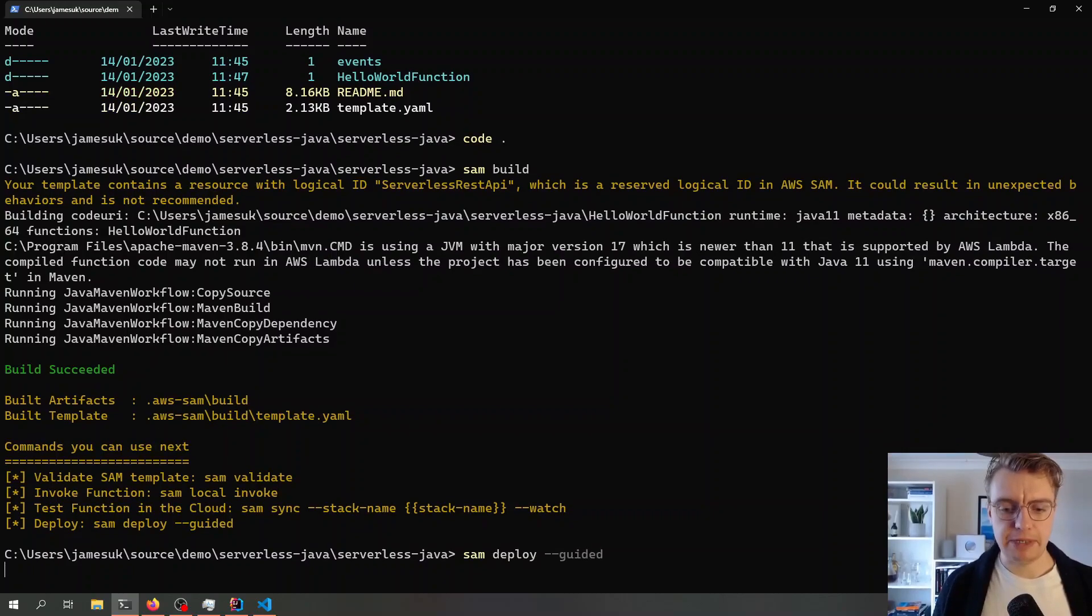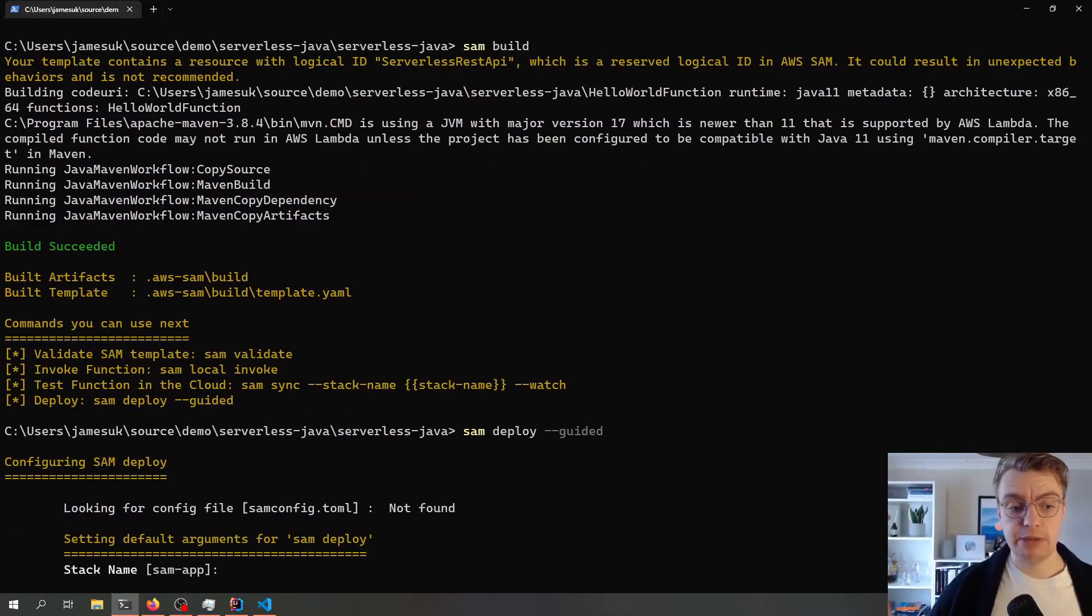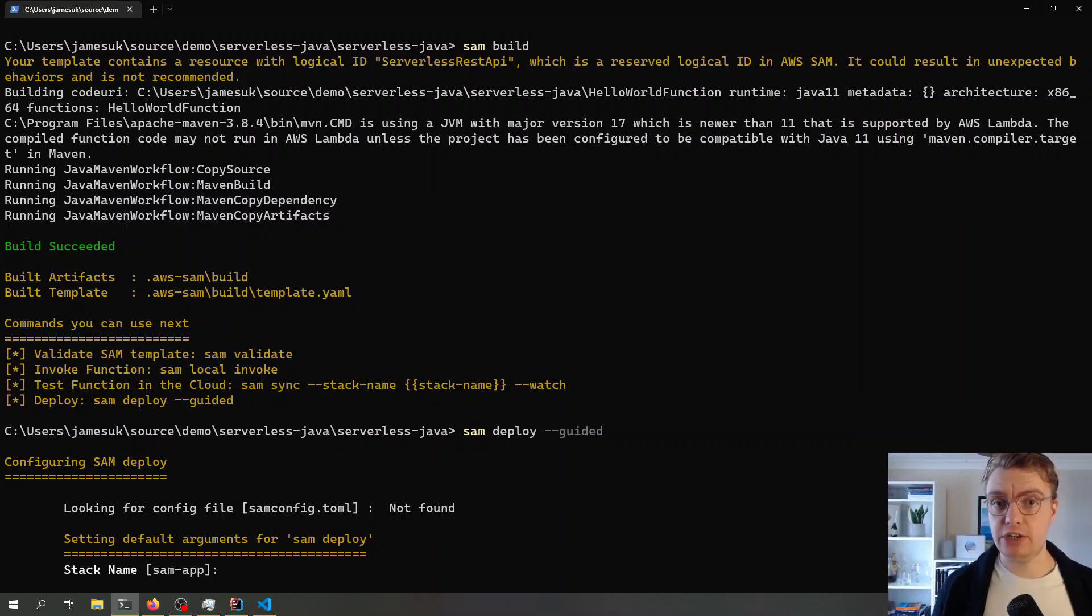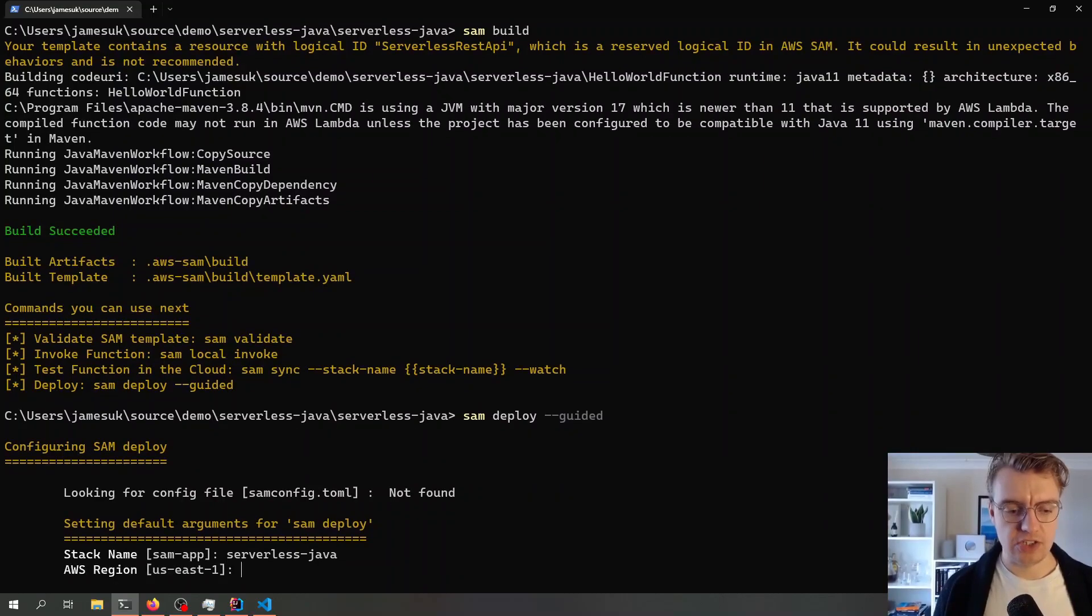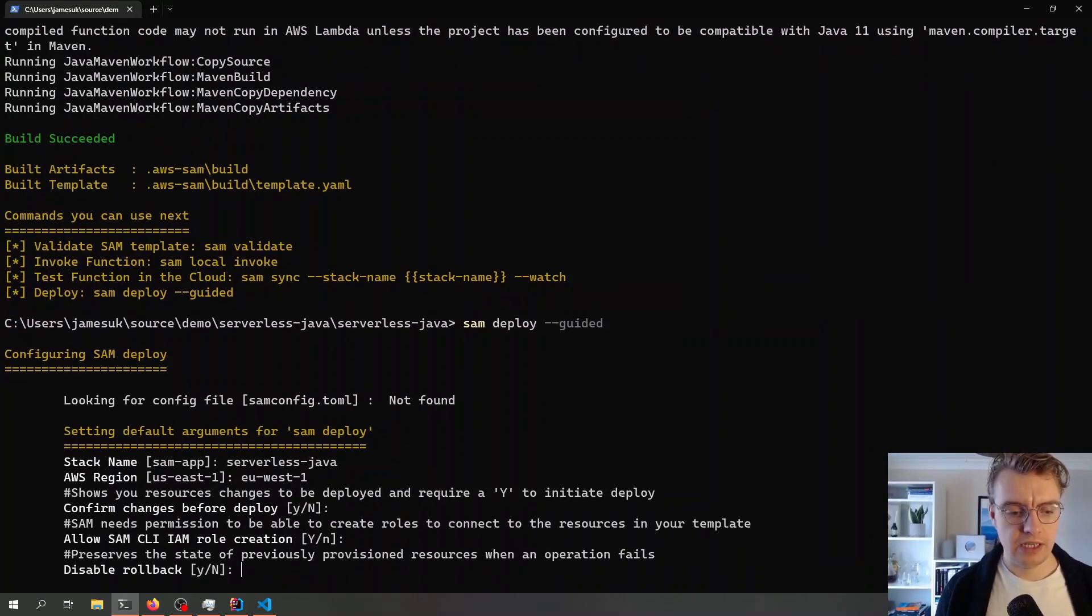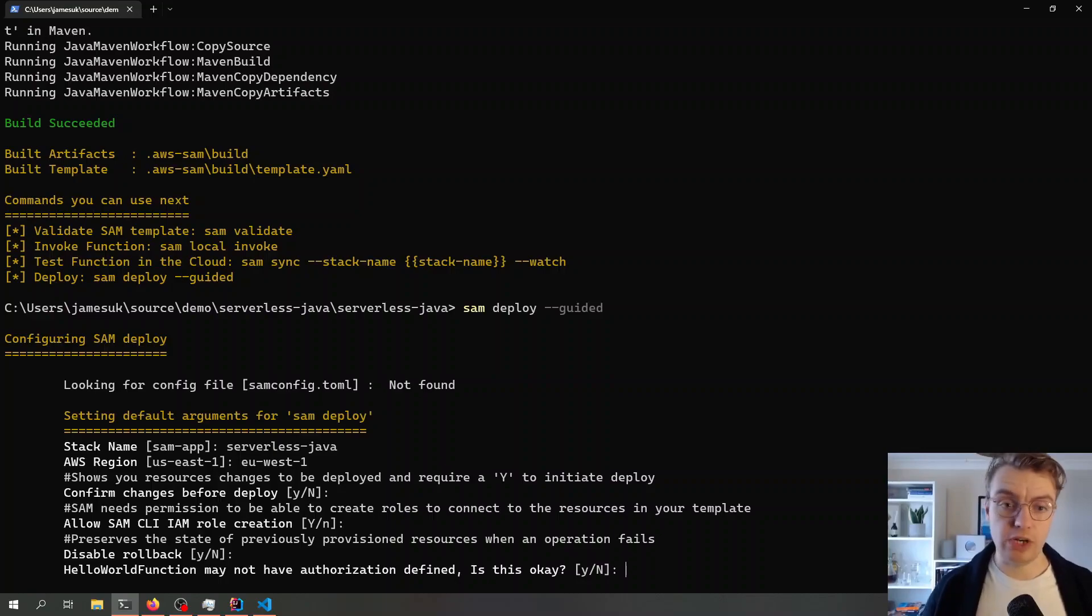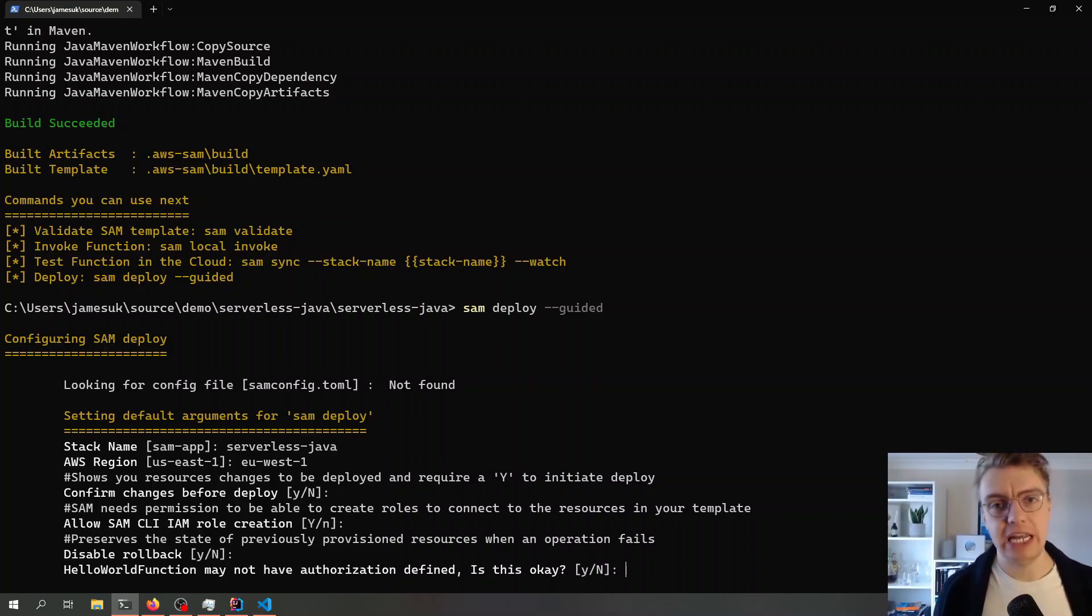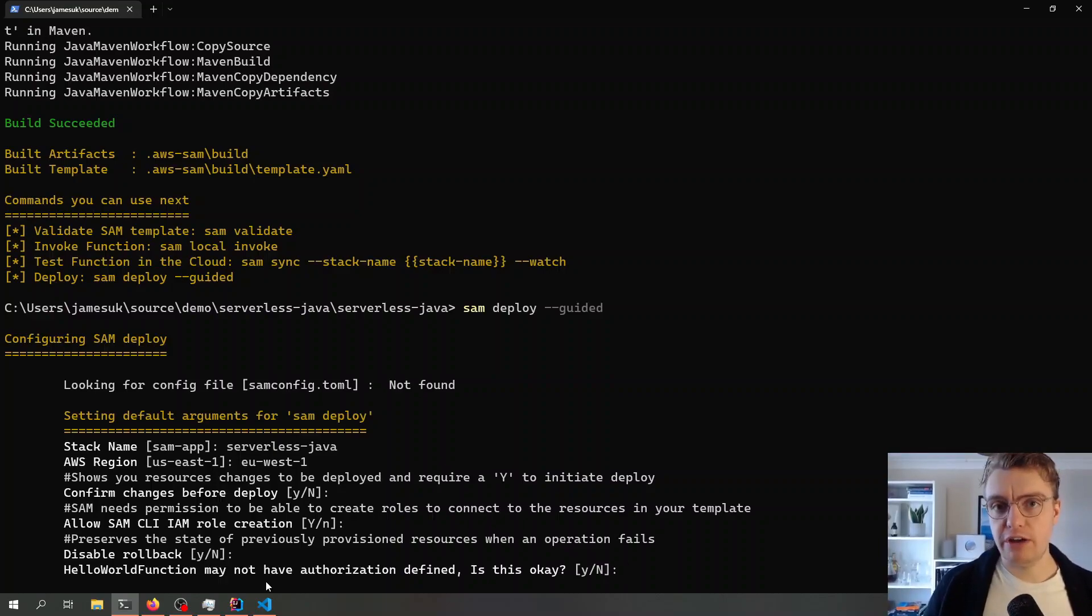If I come back to my terminal window now, I can just run a SAM deploy and pass in the guided flag. The guided flag will take me through another wizard to configure how this is going to be deployed. We're going to call the CloudFormation stack serverless Java. Let's deploy that to EU-S1. Then there's a few different options here.